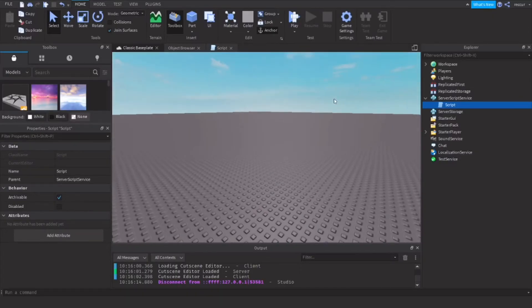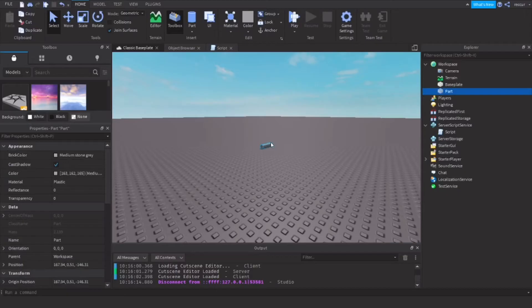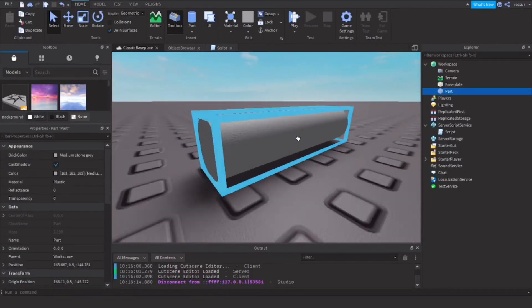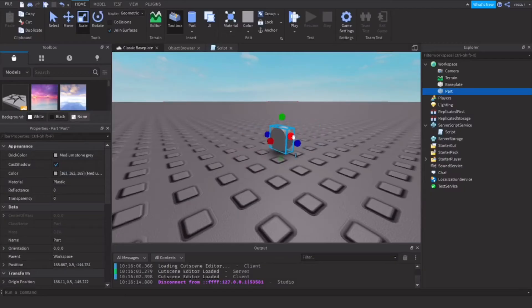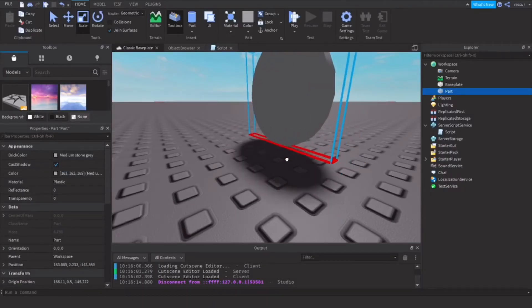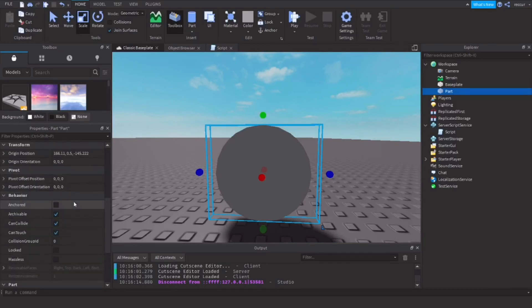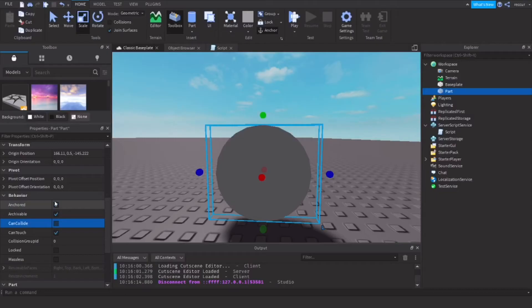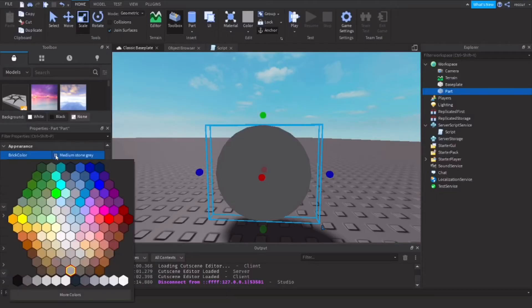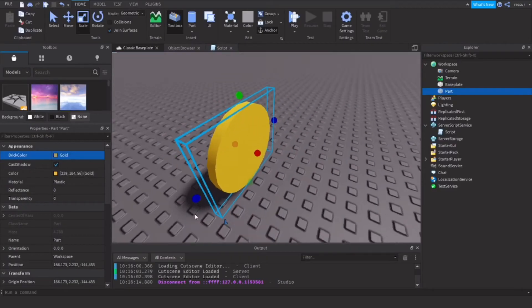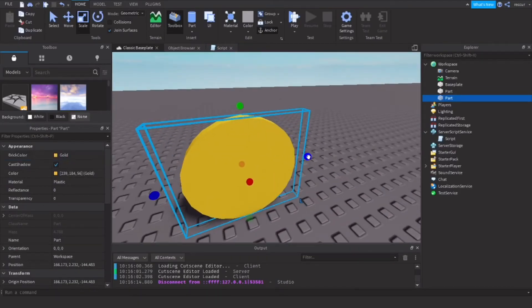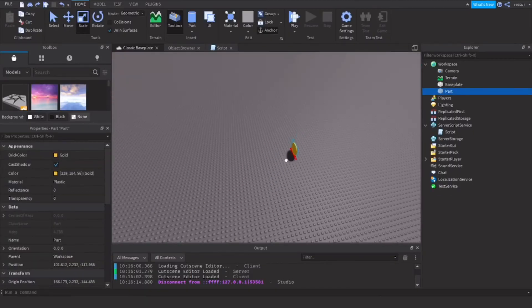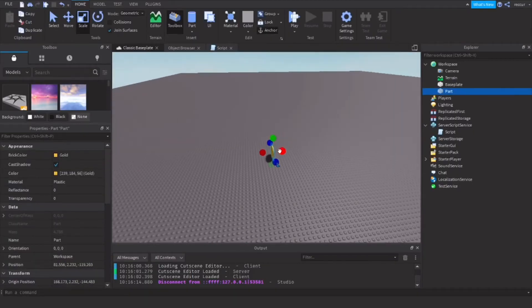So let's insert a cylinder. This is a cylinder. Let's make it into a coin. We're going to make it very basic so you don't have to spend too much time on this. Let's make it Anchored and CanCollide equals false. Let's make it a golden color.